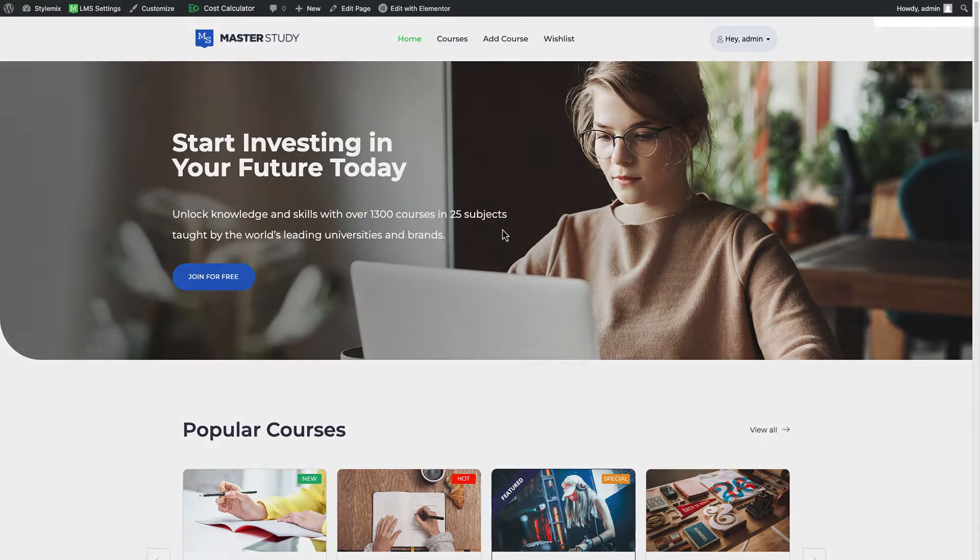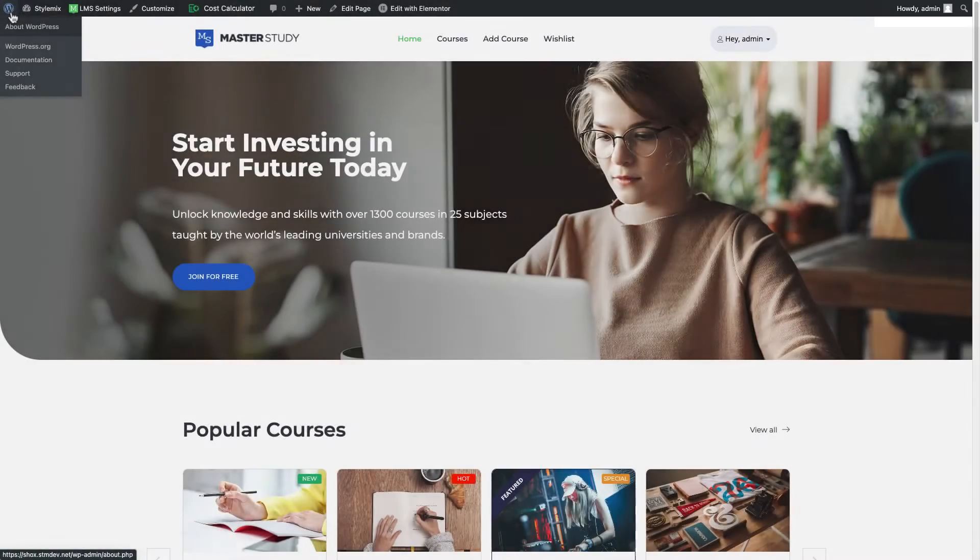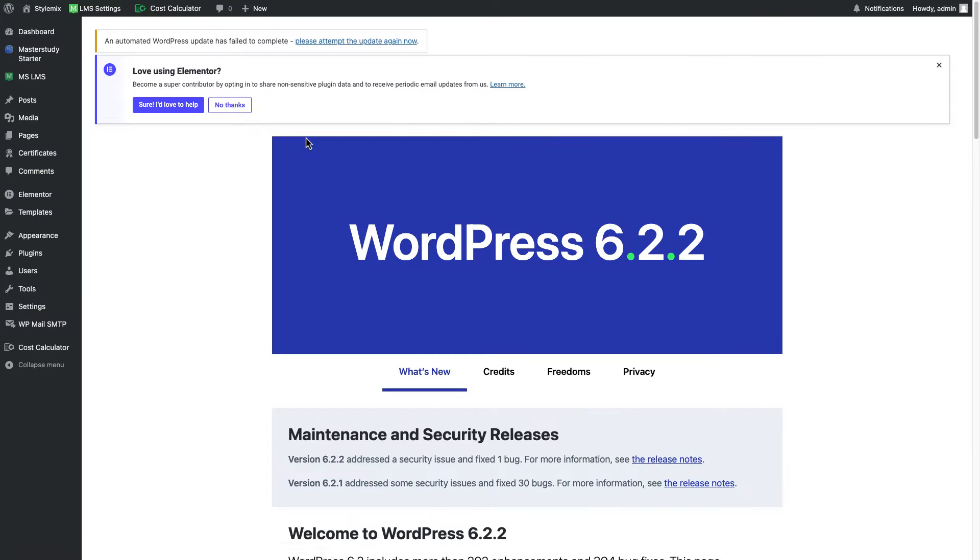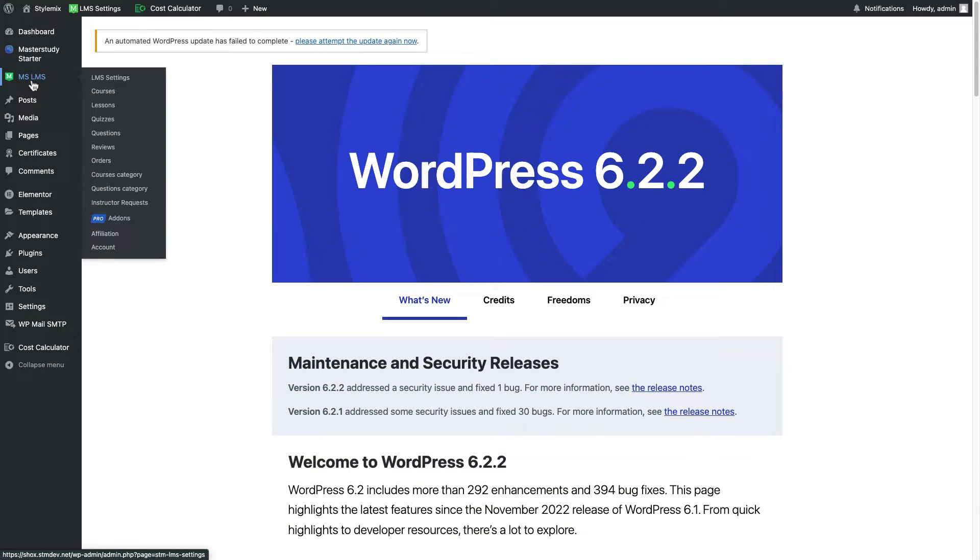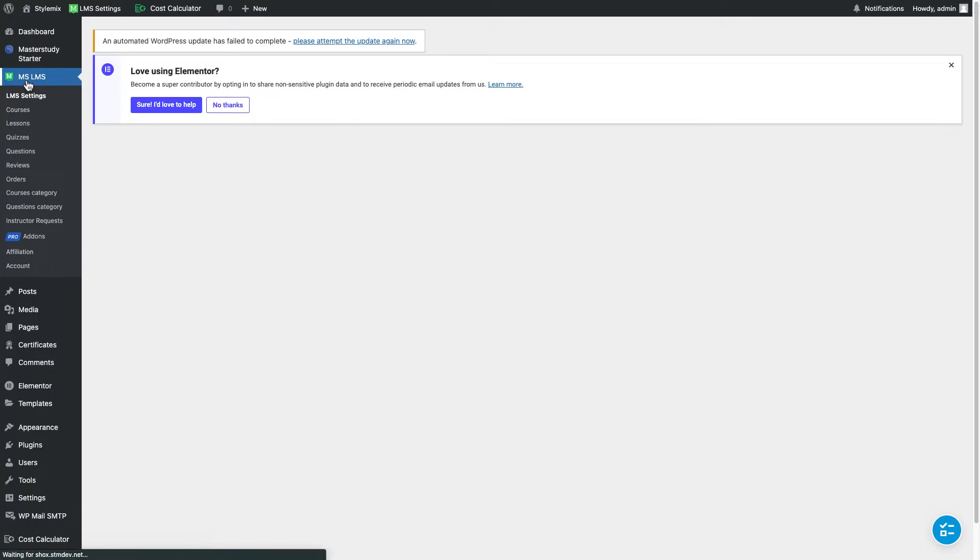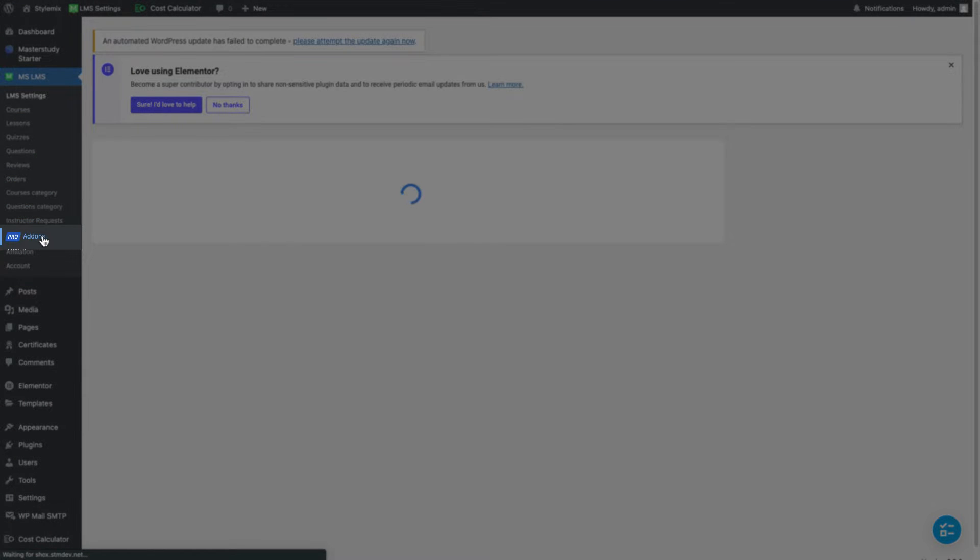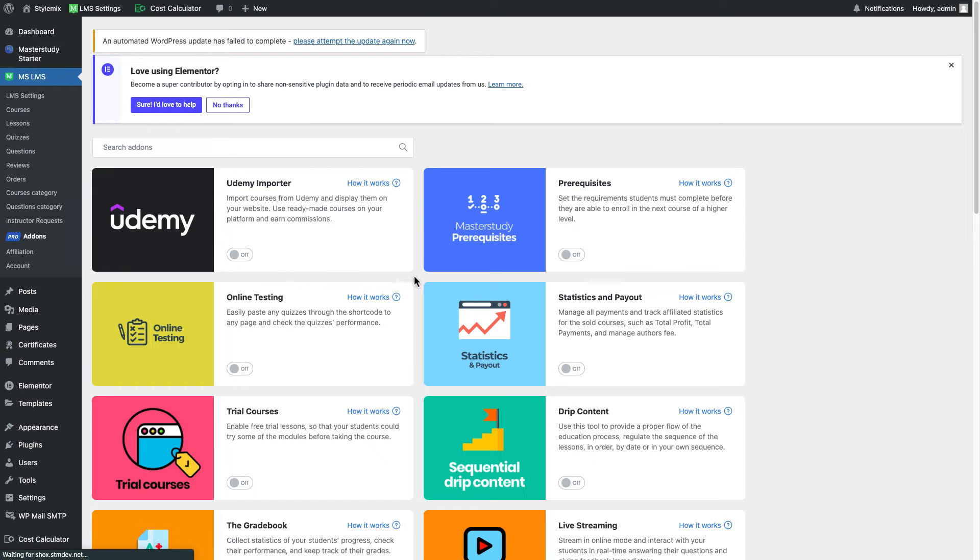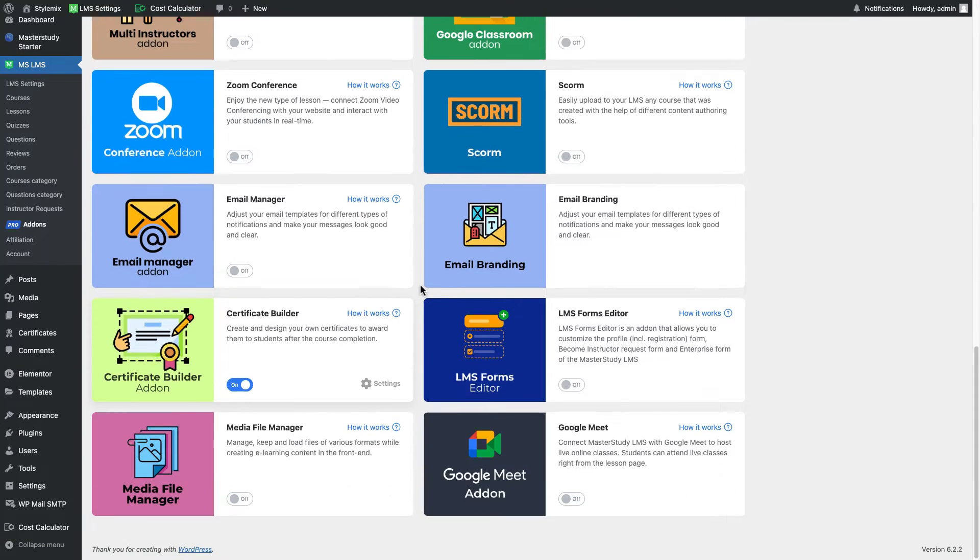Right now I've logged in the system as admin and I need to go to my WordPress dashboard and enable the add-on. I will search for Master Study LMS and from add-on section. By the way add-ons are available only for our pro and pro plus members and I'm gonna enable the Google Meet add-on.